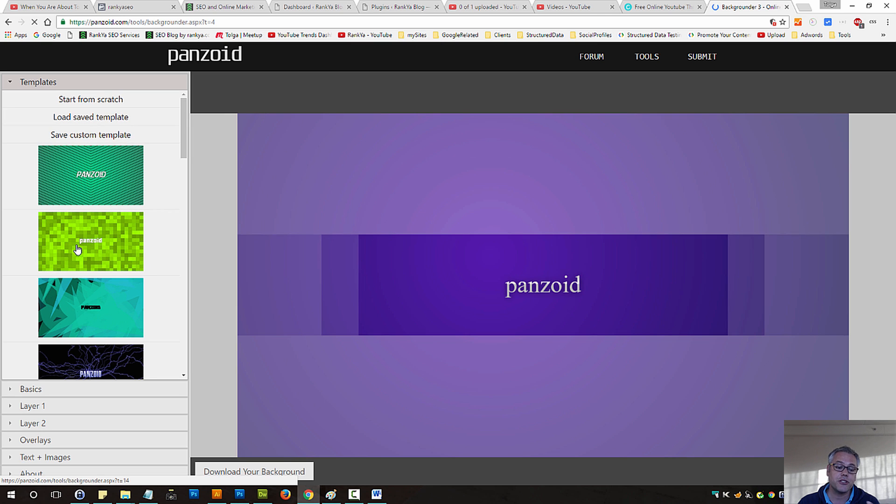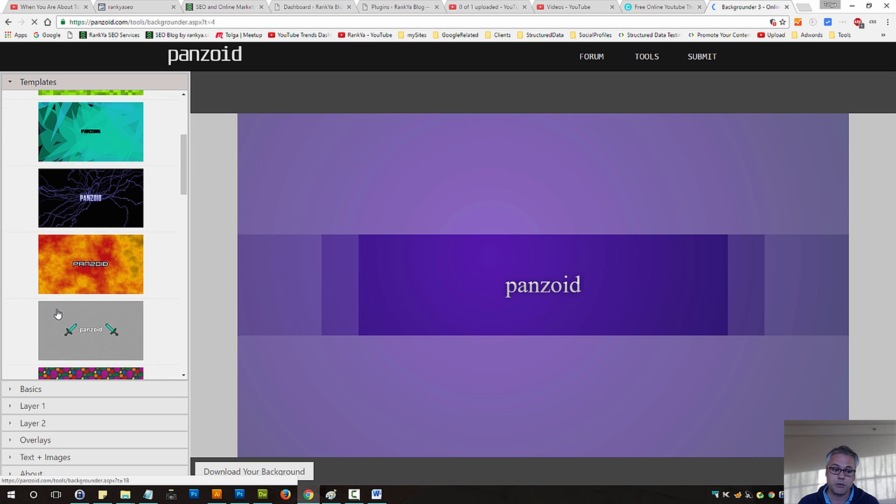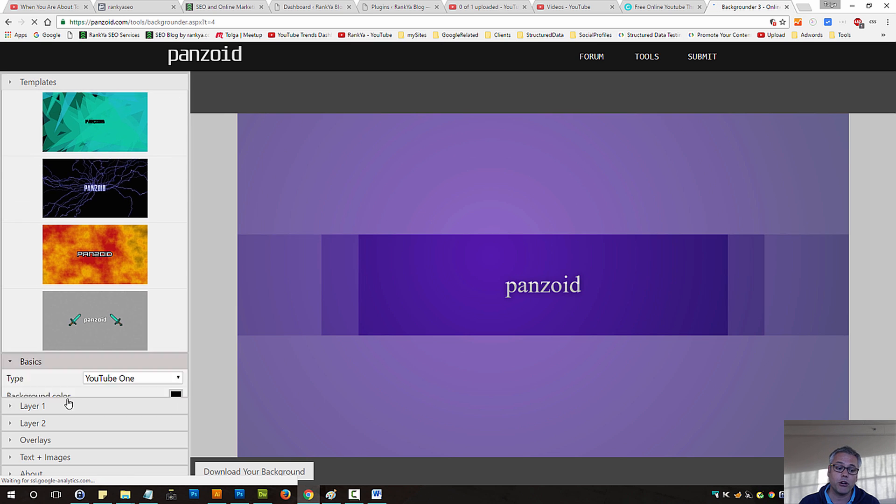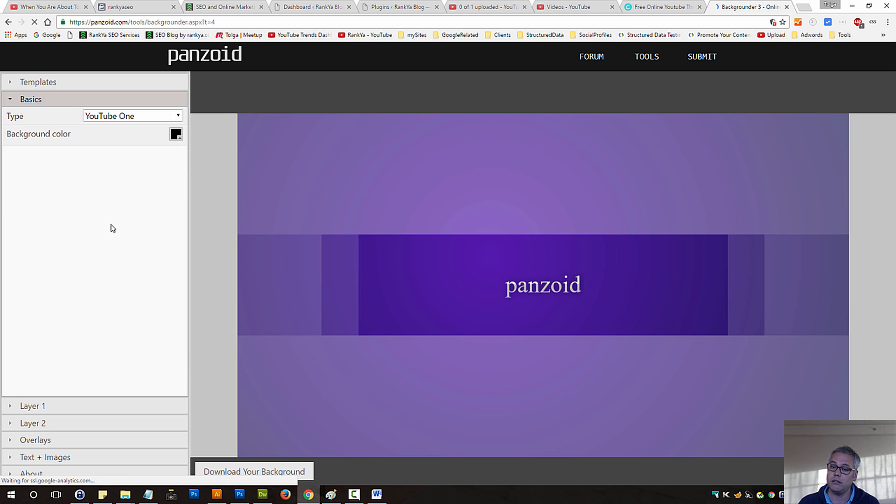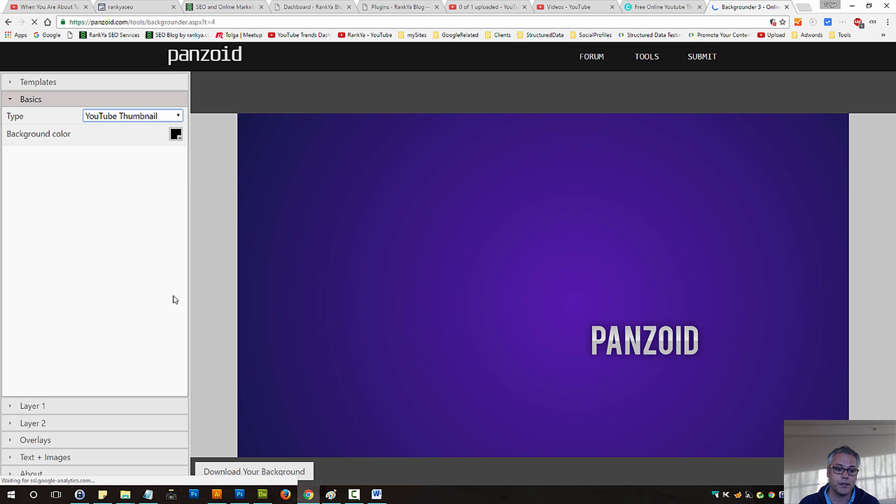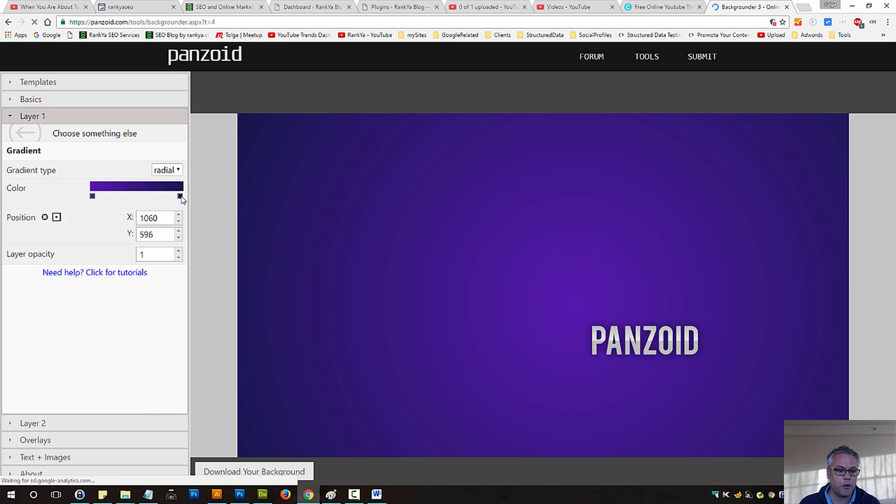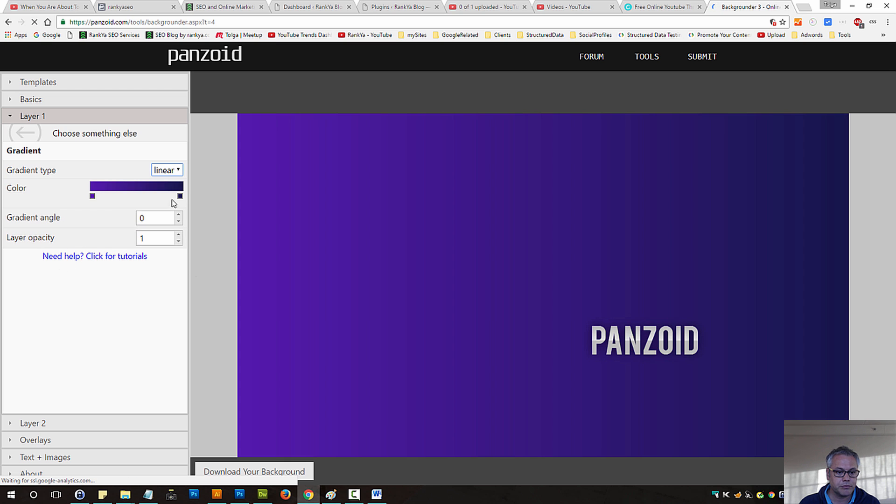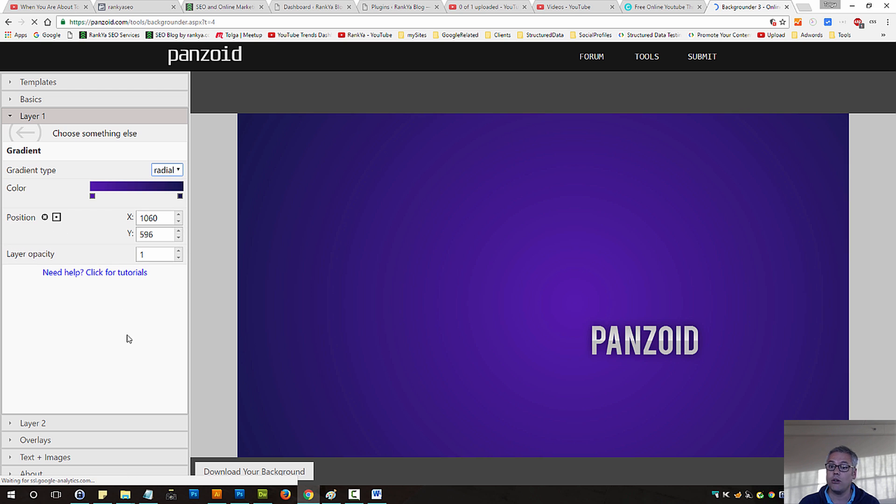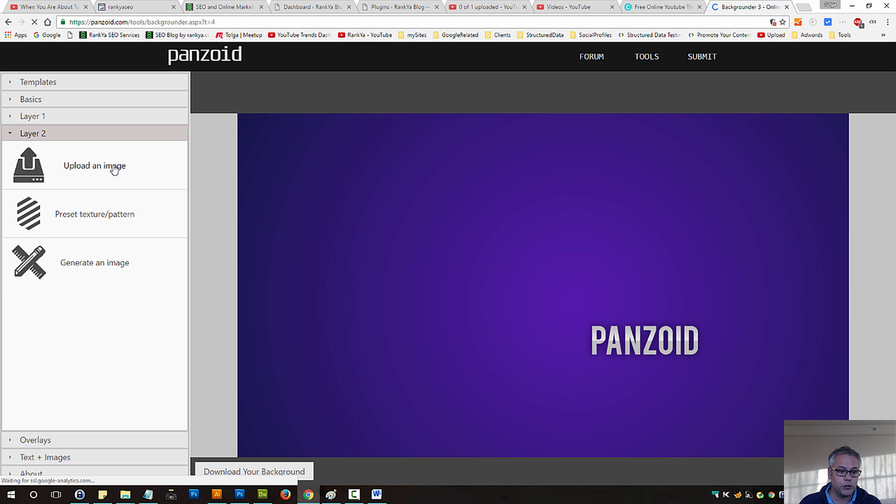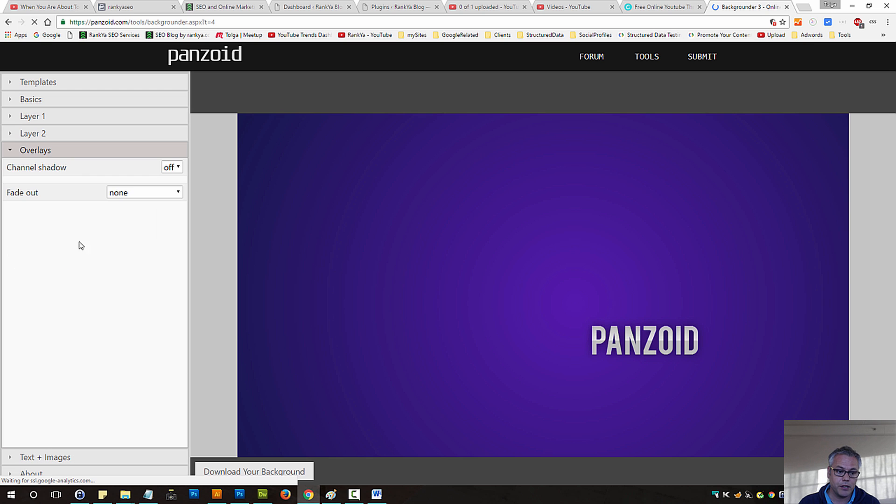You can change the background color to suit your branding needs perhaps. And each time you make changes, this particular platform will update things for you. Okay, let's just leave it at that. Let's go to layer one, gradient type, linear or radial, it's totally up to you.